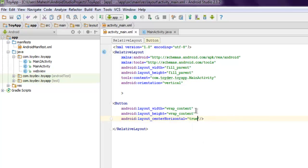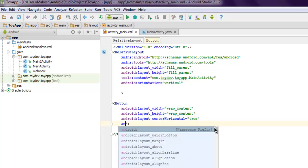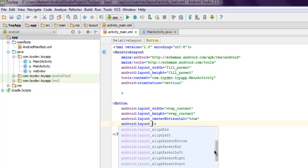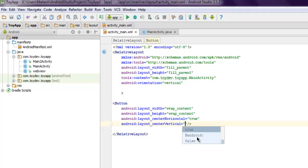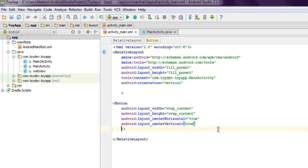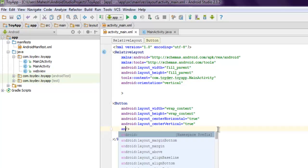And if you want, you can also use android:layout_centerVertical and set this one as well to true.